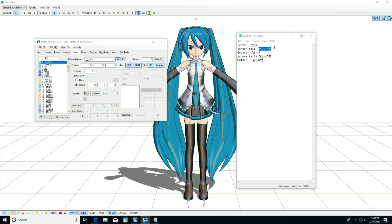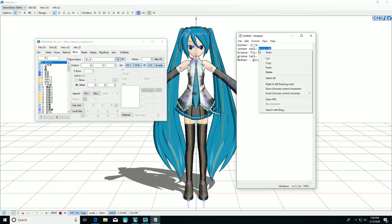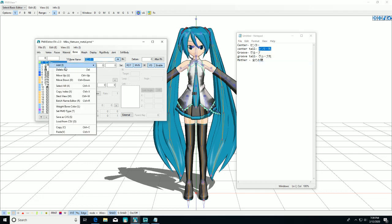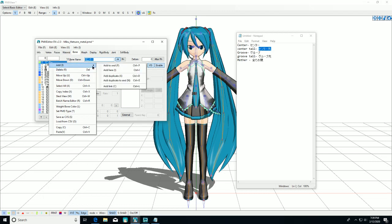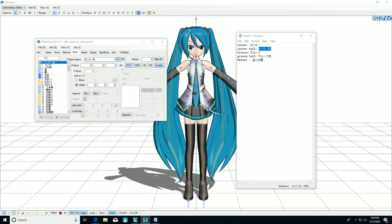Next we're going to add the center tail. Click add here again. You don't want to select MV though, unlike the first one.